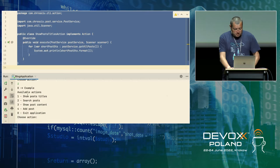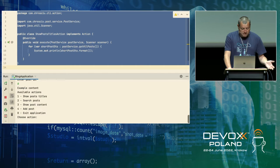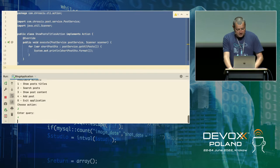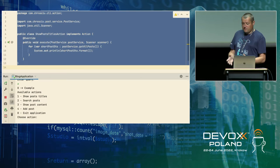Now we can search for it — it's only the first one, indexed as zero. We can also show the content of this post: go to number three, enter zero, and there's the content. We can also search for the post — let's try to find posts containing the letter X. Enter X, and this is the first one. So more or less, nothing sophisticated, a very simple application.